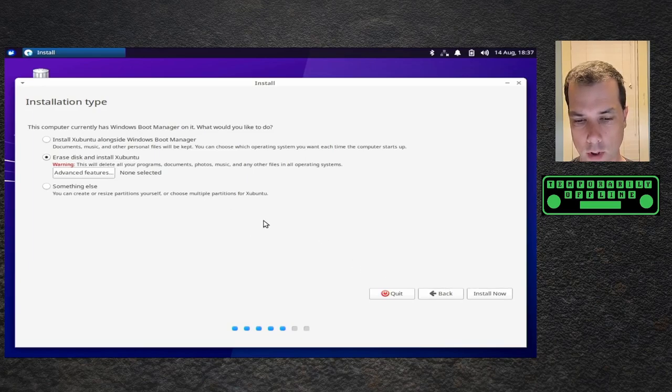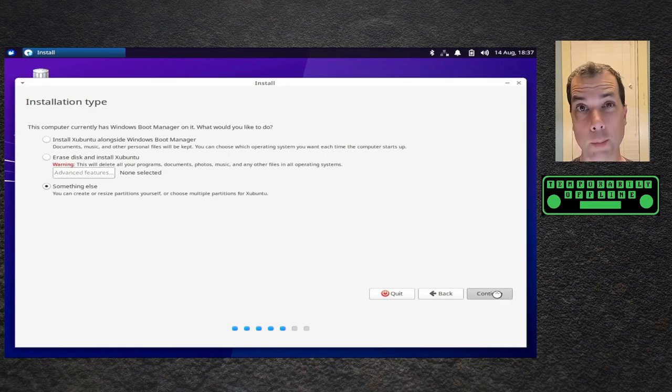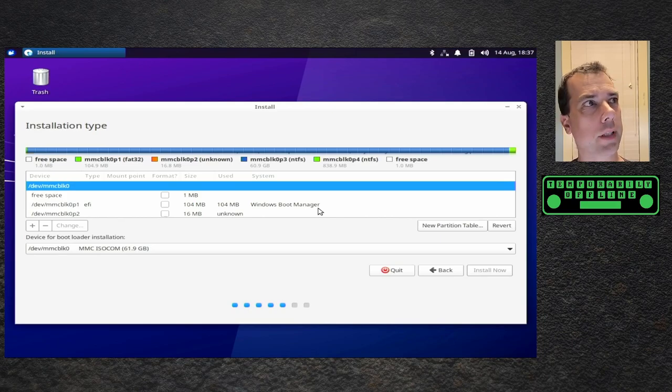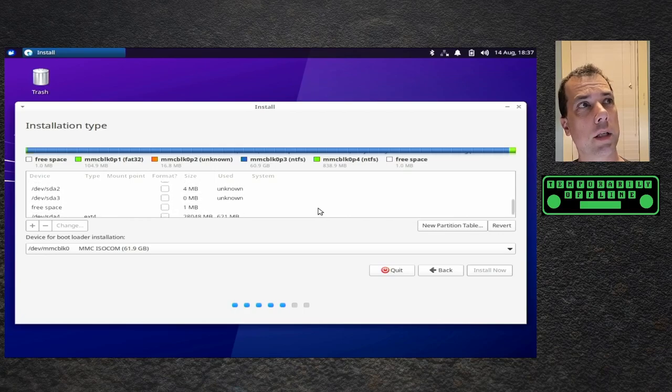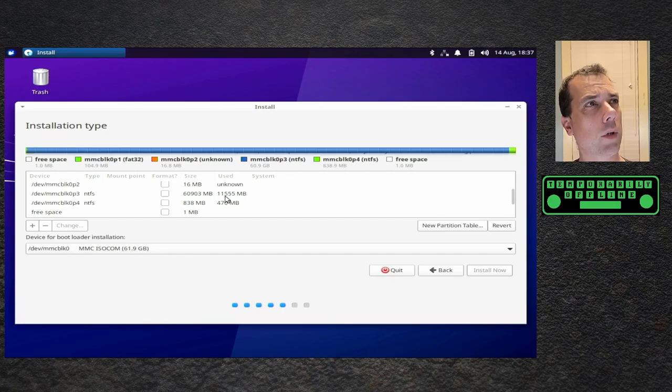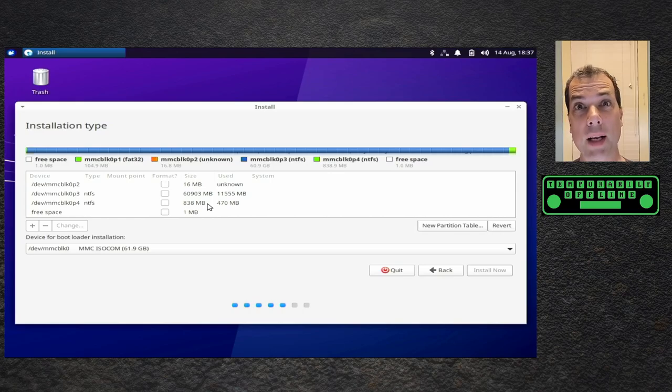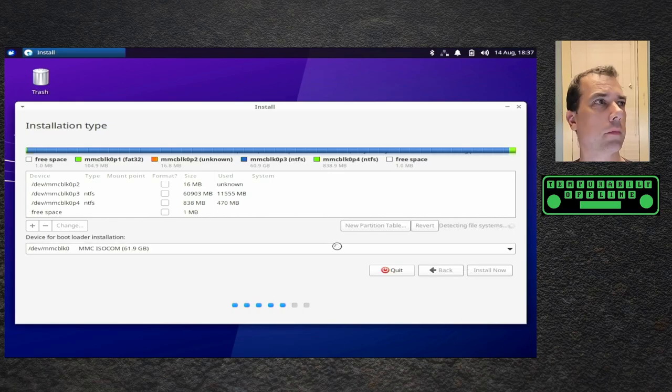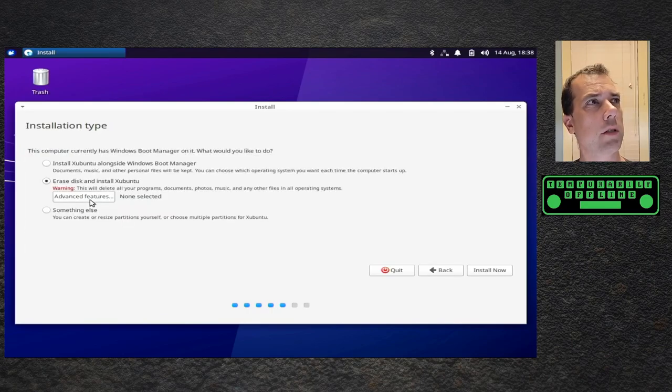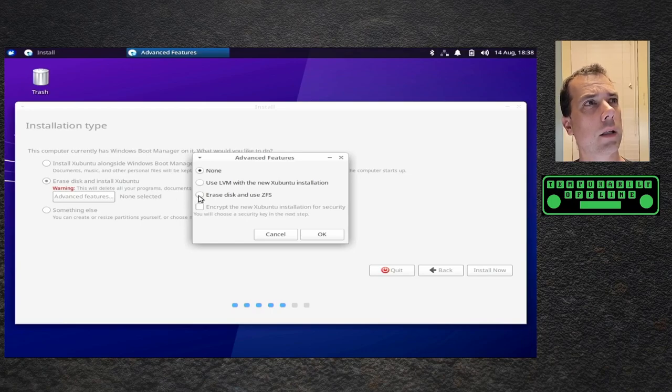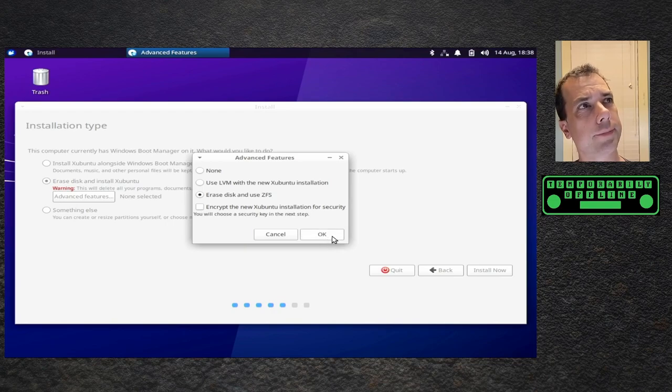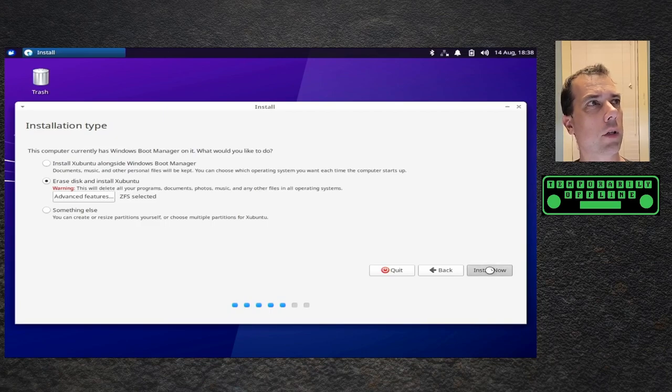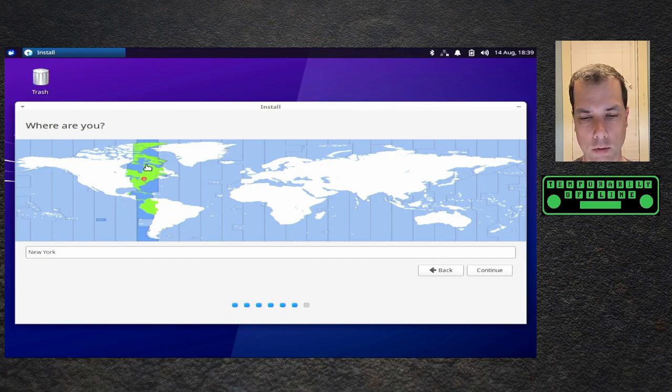I want to see what the partitions are before we do the install. 800 meg NTFS free space, that's probably the recovery partition, I'm not going to recover it that way, I made a backup. Let me go back. Erase disk and use ZFS, I don't need encryption, not for this job. Install.